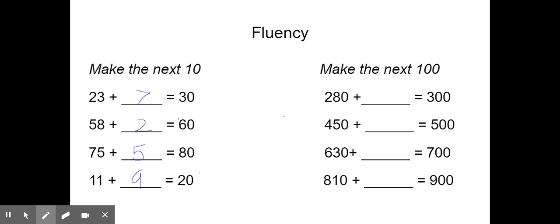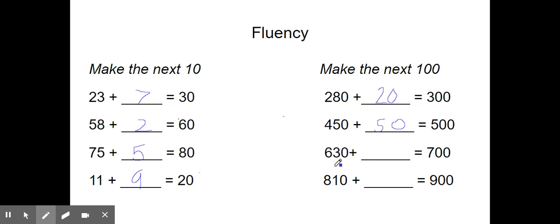Now let's go over making the next 100. This is just like making the next ten, but instead of thinking about ones' partners to ten, we are going to think about how many tens we need to make the next 100. 280 plus blank equals 300 — we have 8 tens, and 8 and 2 are partners, so we need 2 more tens, which is the same as 20. 450 plus blank equals 500 — we have 5 tens and need 5 more tens, so 450 plus 50 equals 500. 630 plus blank equals 700 — 30 and 70 are partners. 810 plus blank equals 900 — 10 and 90 are partners to make the next 100. Great job.